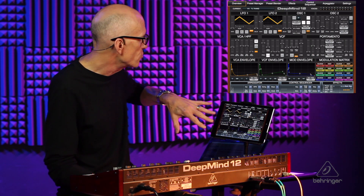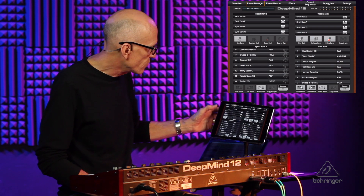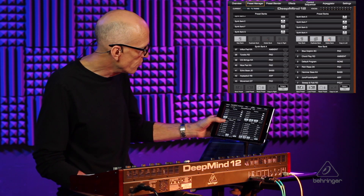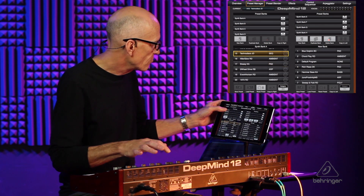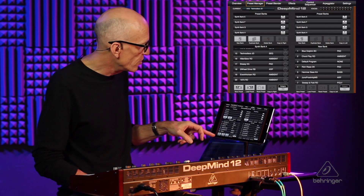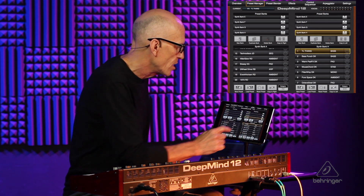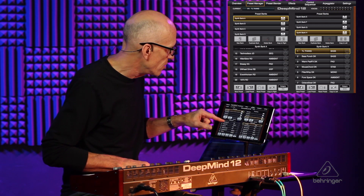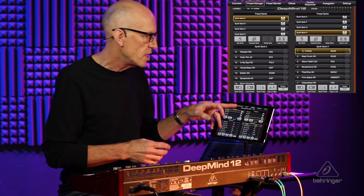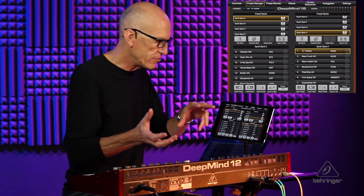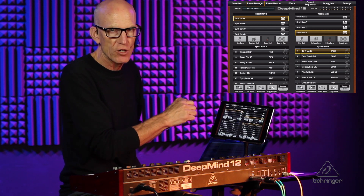Let's go through the tabs. After the overview tab, there's the preset manager. This is good because you can see all the banks and all the presets by name. You can just scroll through them and load them by double-tapping. There are two lanes, which allows you to copy from one bank to another. You can also create new banks and store your presets from the DeepMind onto your PC or iPad for later.